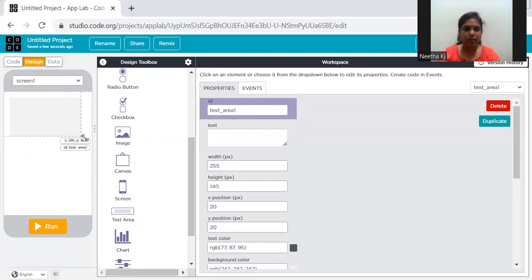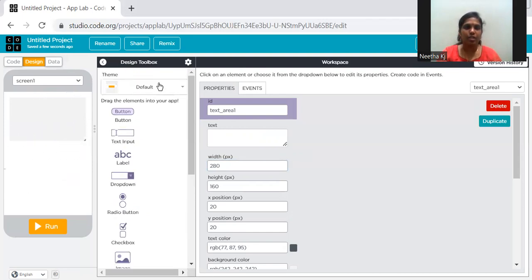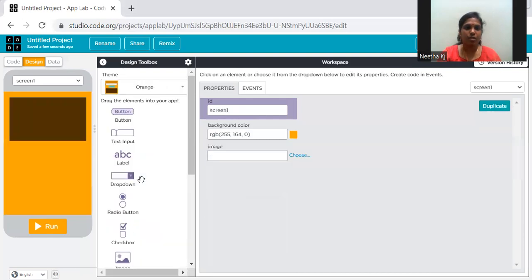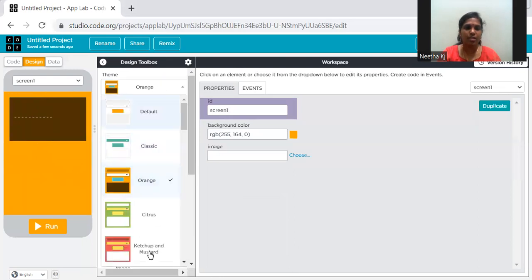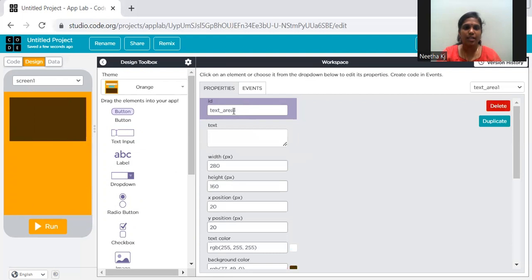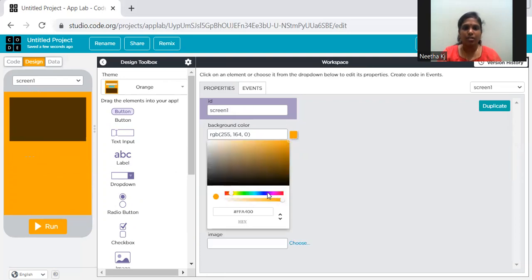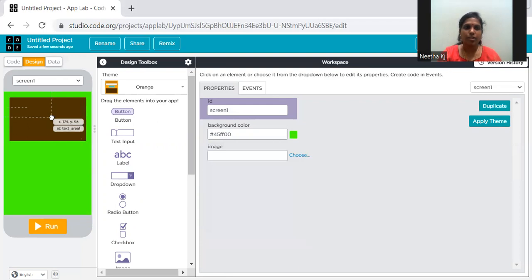You can extend the size of the text area, or change height and width in properties — if I say 150, you see it changes; if I make it 280 it looks like this. Before going further, you can change the screen background color. There's a default theme — when you hover, you can see the colors change. Whichever you want, you can select. When you click on the screen, you can see the property ID for each component.